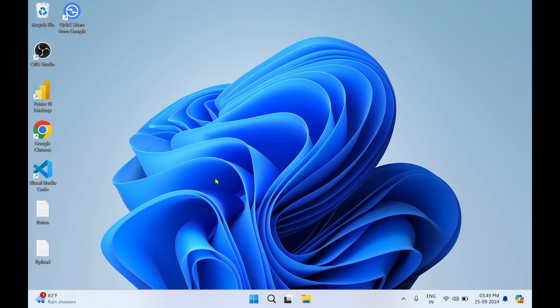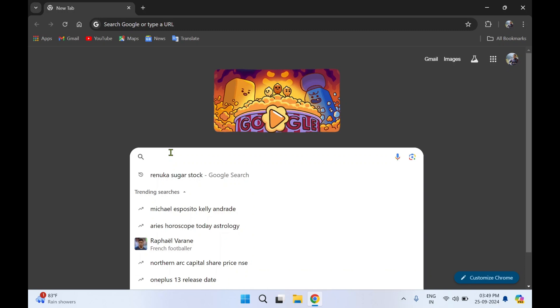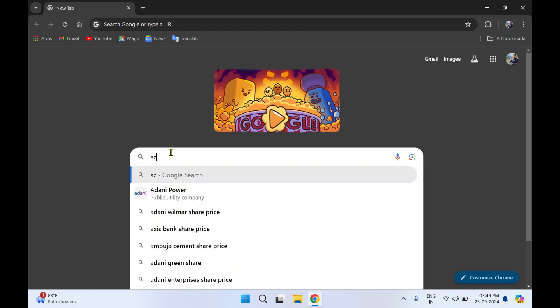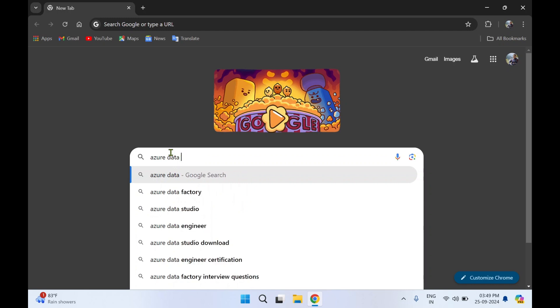Hello guys, welcome to my YouTube channel Rishi Labs. In today's video we're going to see how to download and install Azure Data Studio. So let's get started. For this you require a web browser. I'm going to use Google Chrome. In the search bar you can type Azure Data Studio.